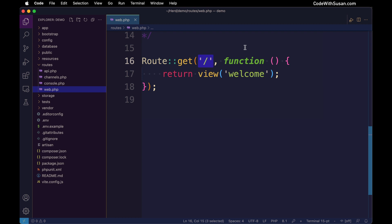Following that argument, we want to indicate what should happen when this route is triggered. In this case, we're defining a function that's going to be invoked, and what this function is programmed to do is return a view called welcome.